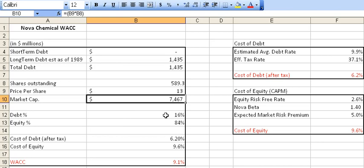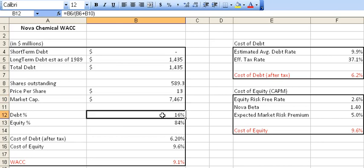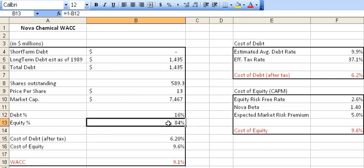The next thing you look at is percentage of debt. The percentage of debt is arrived at by doing a calculation of the total debt divided by total debt plus the market capitalization. That helps you arrive at the debt percentage. Percentage of equity is arrived at by one minus B12, which is the debt number. So you get some sense of the breakdown — this company has a very strong equity position compared to debt.